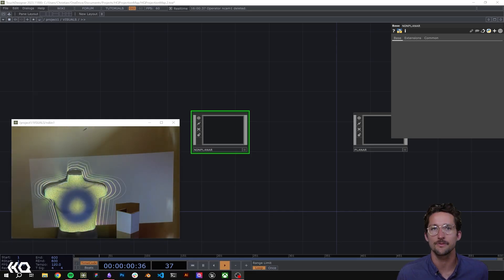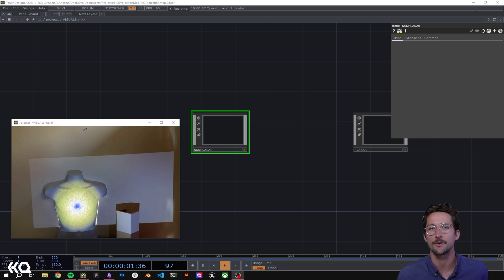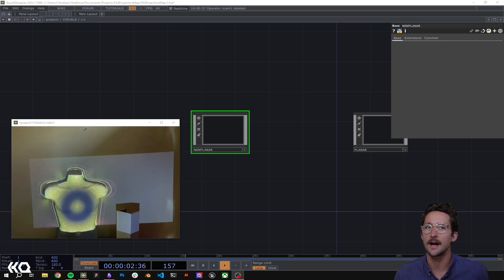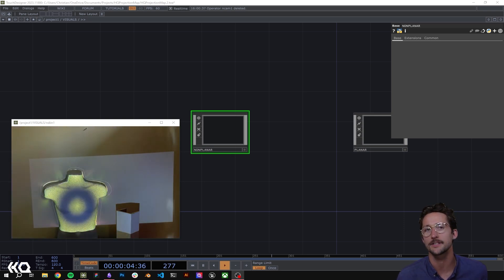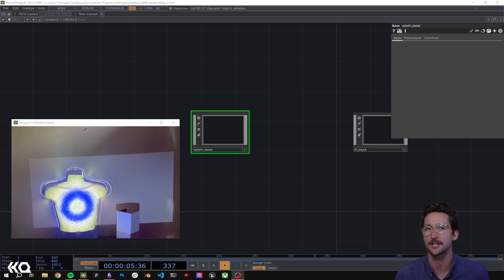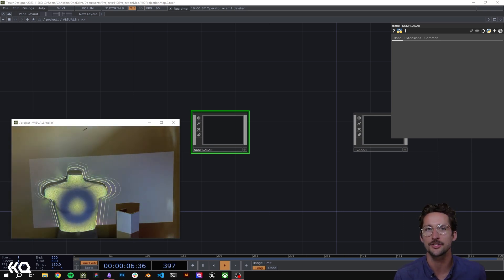Hey guys, it's Christian with the Interactive and Immersive HQ. I've got a video today about content creation for projection mapping in Touch Designer.